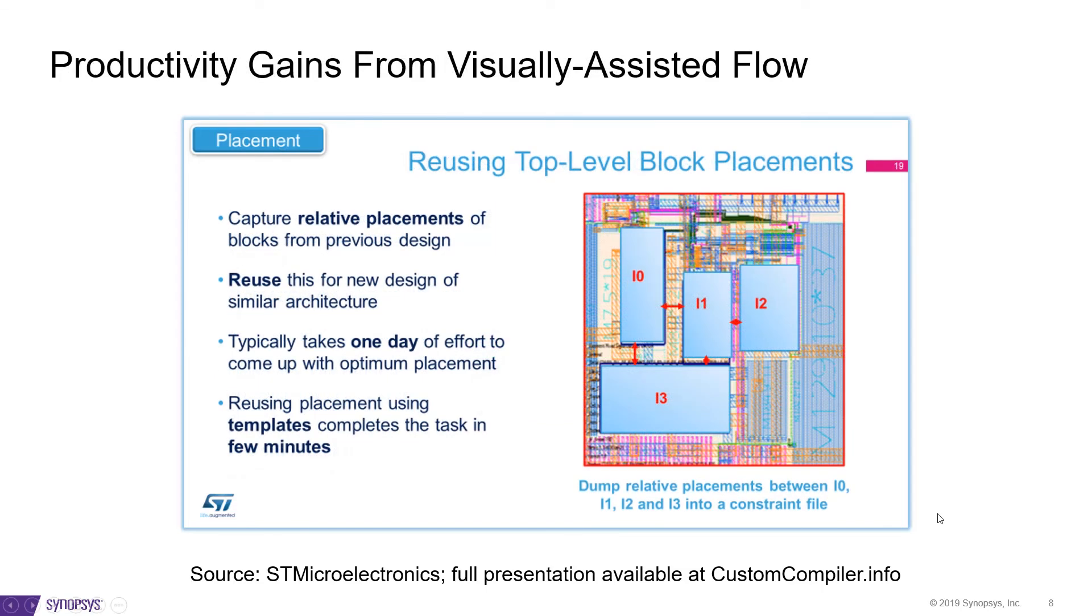Visually assisted flow can help with significant productivity gains by capturing relative placements for a design which can be reused for one with a similar construct. Typically, such an effort requires a day's worth of work. But with templates, ST turned this around in a few minutes.